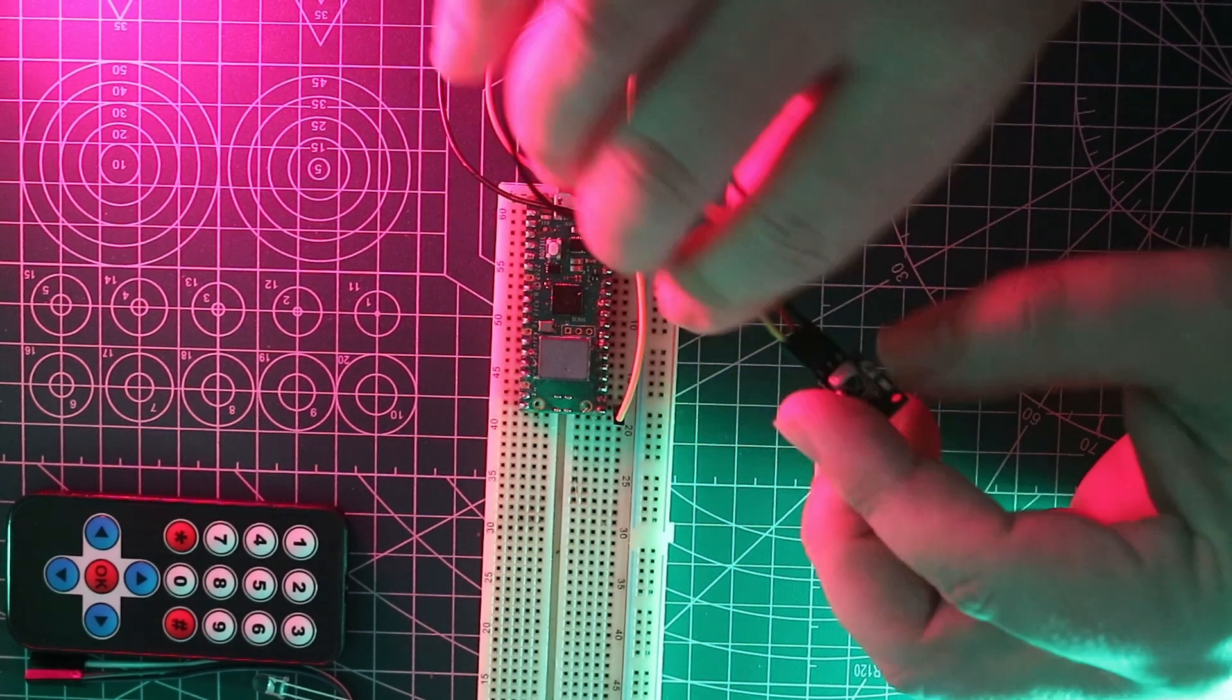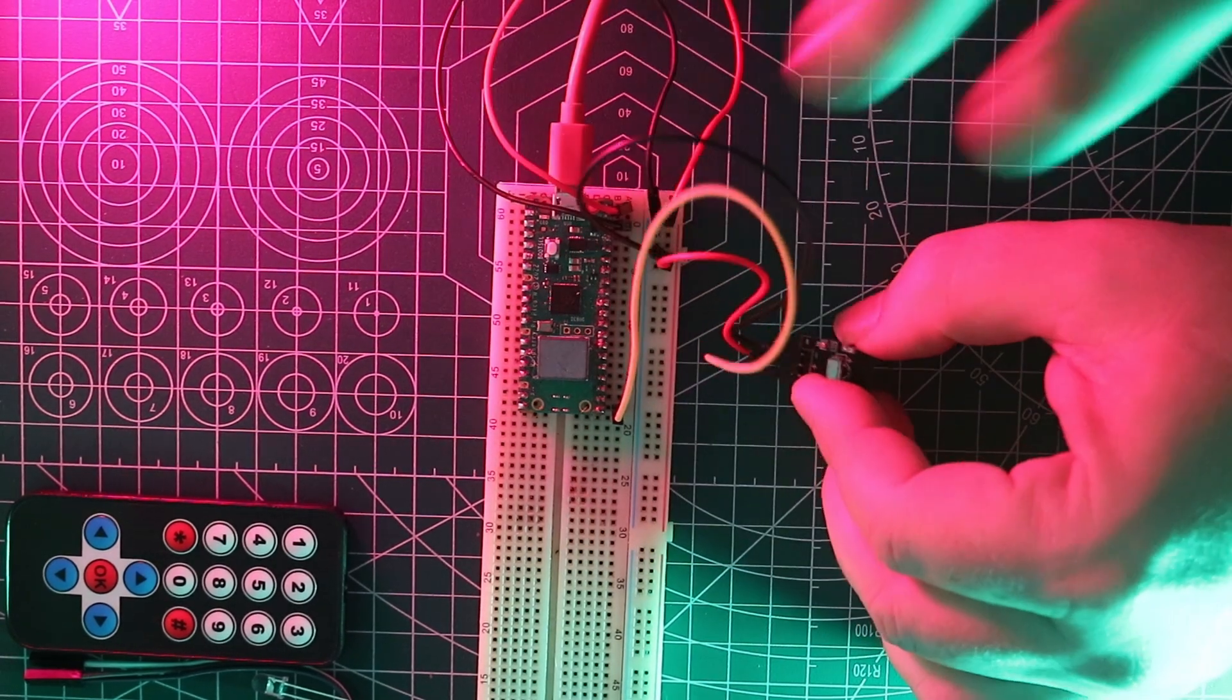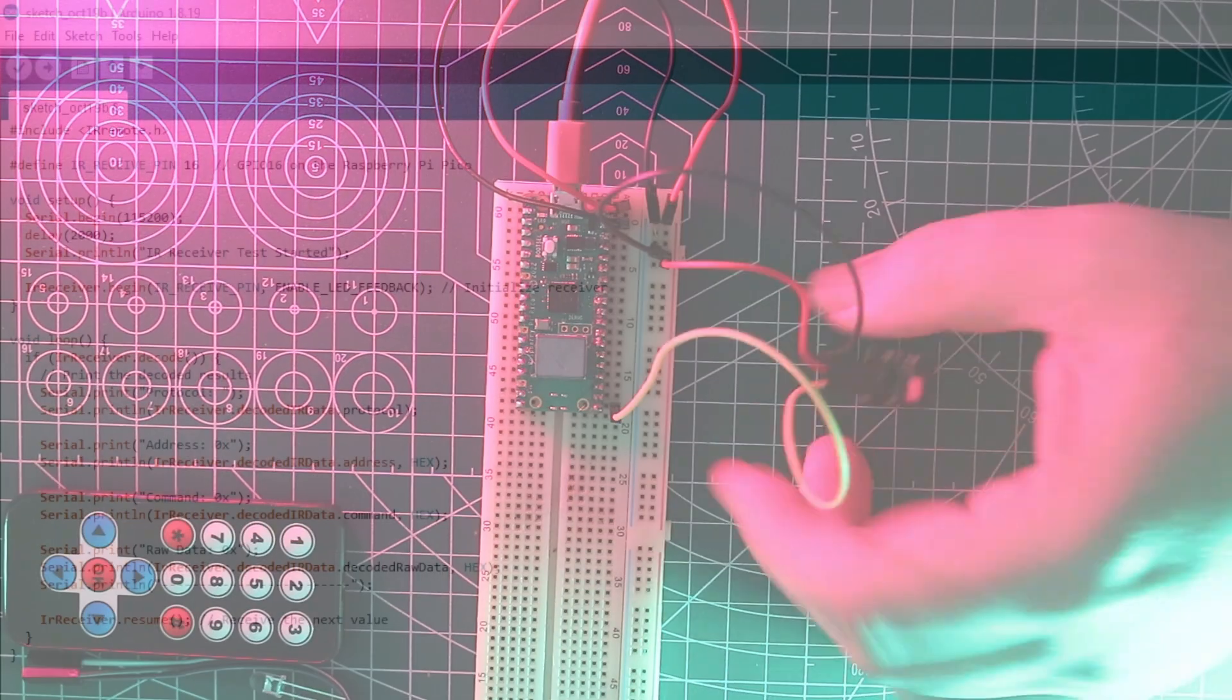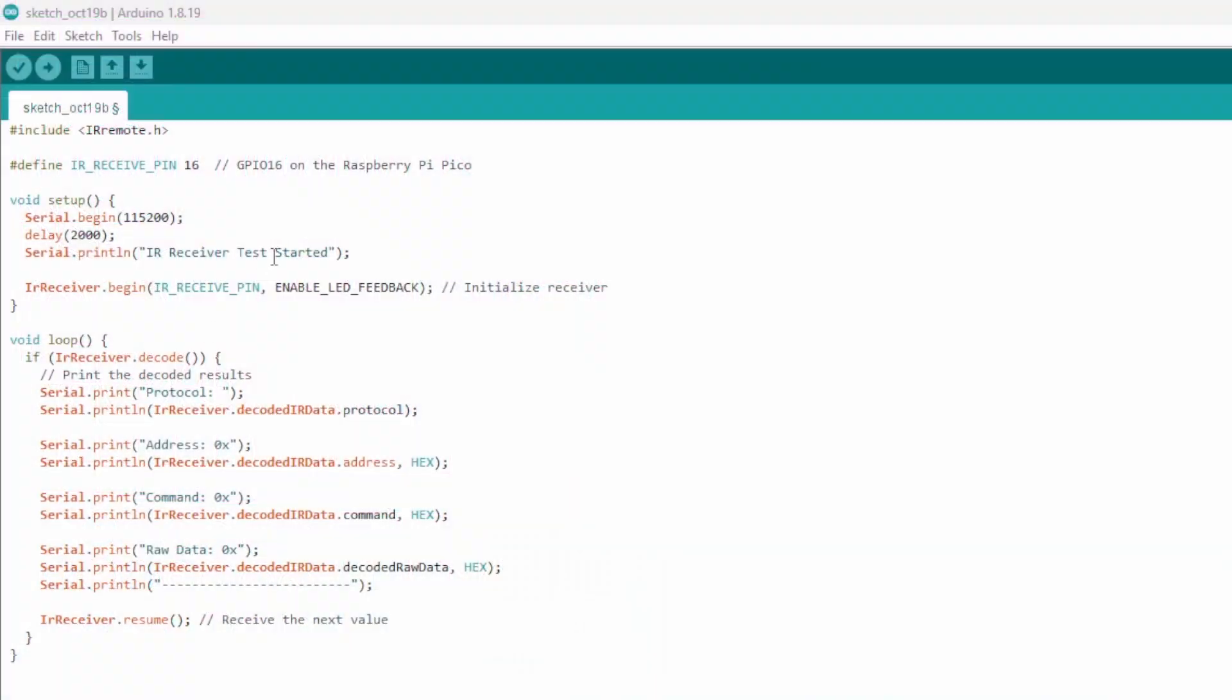Now it's hooked up to our Pico, and we're going to need some code. Alright here's our code, and just briefly from the top down.